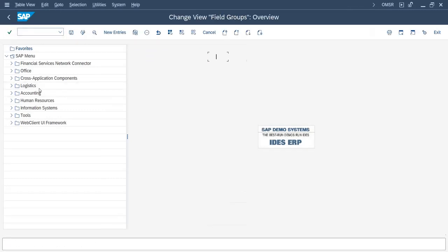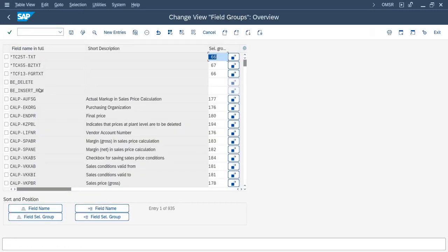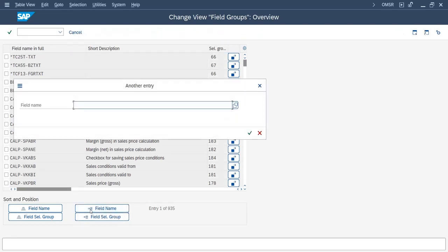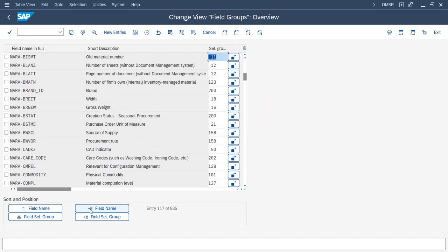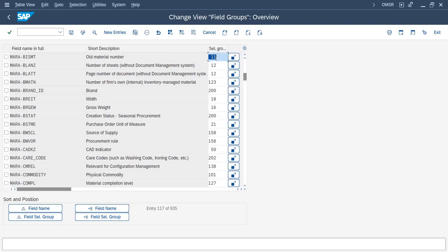Click on the position field and paste the field name. Here you can see 'old material number' field is showing. You can see the selection group for this field is 11. Now click on this field selection maintenance.